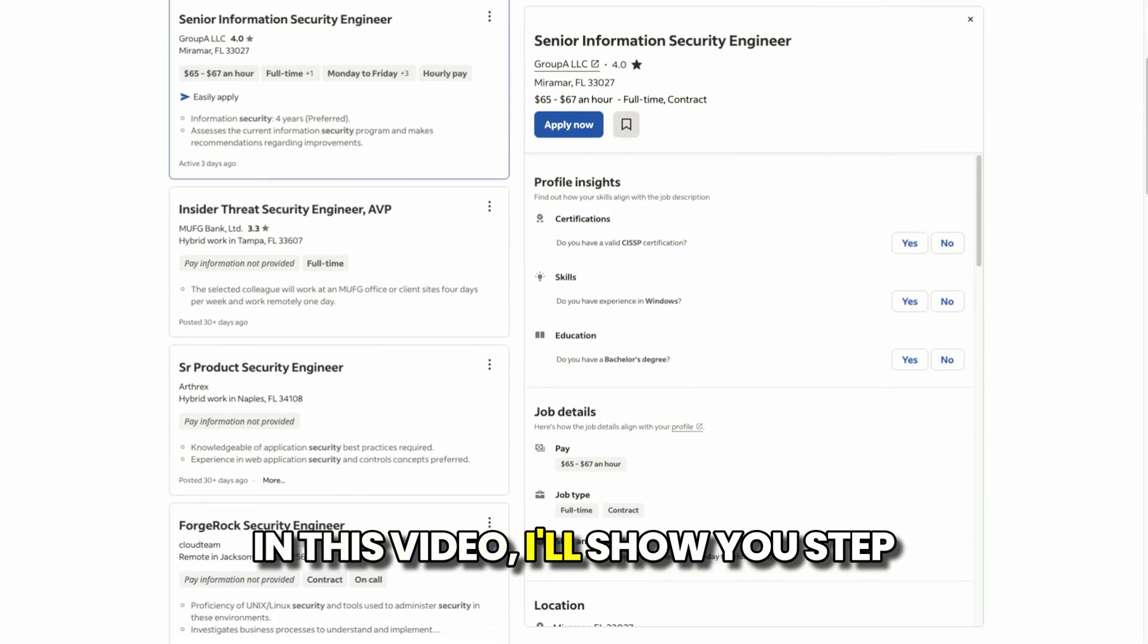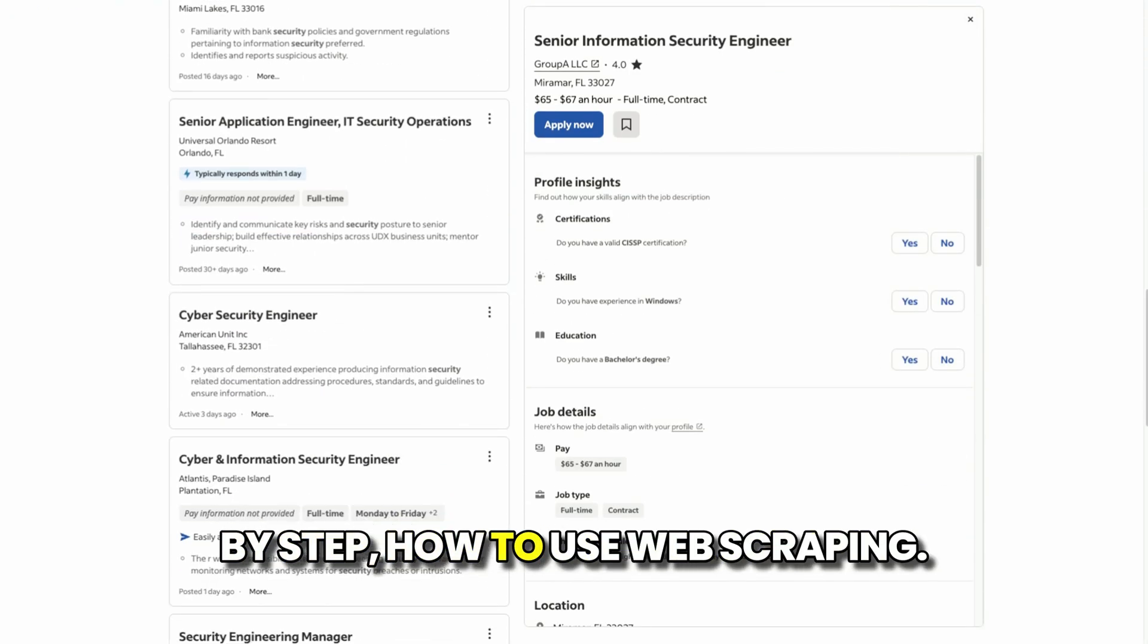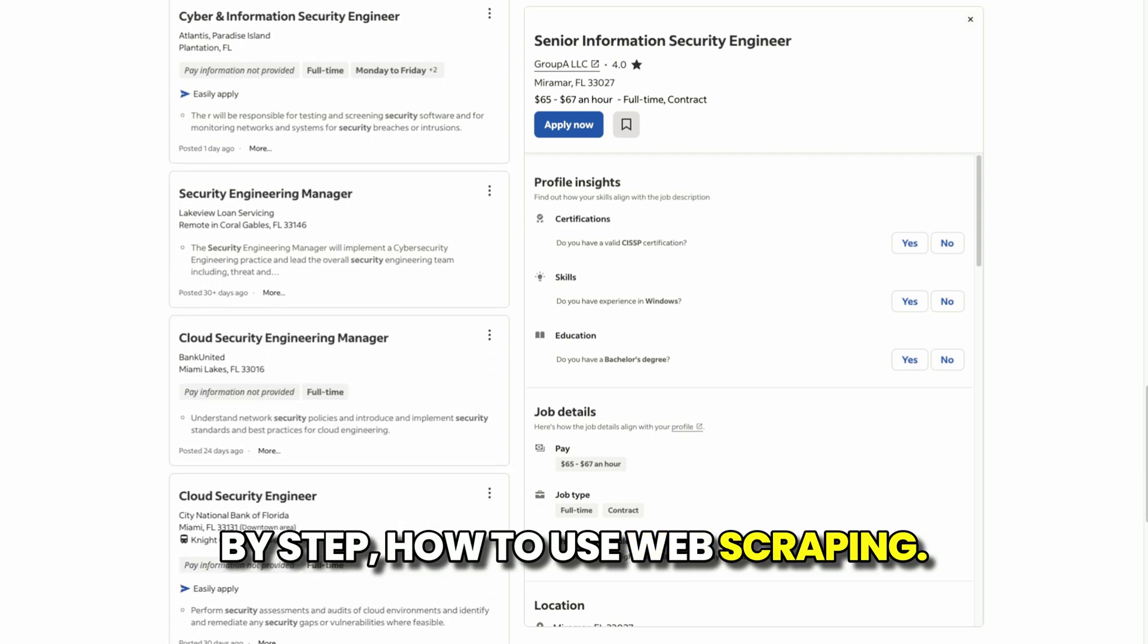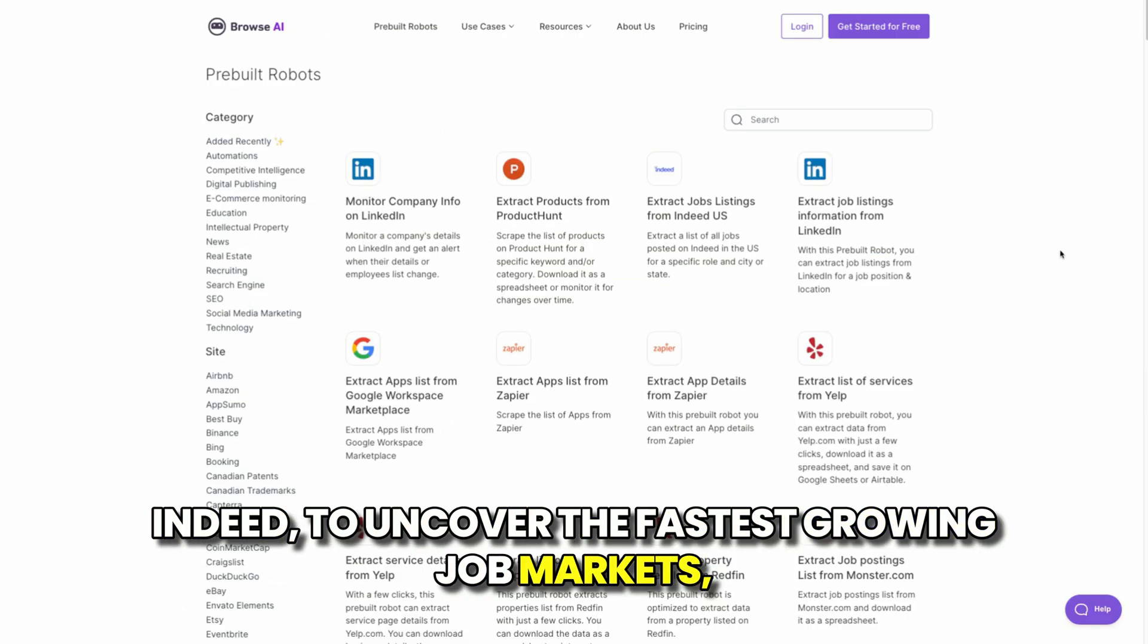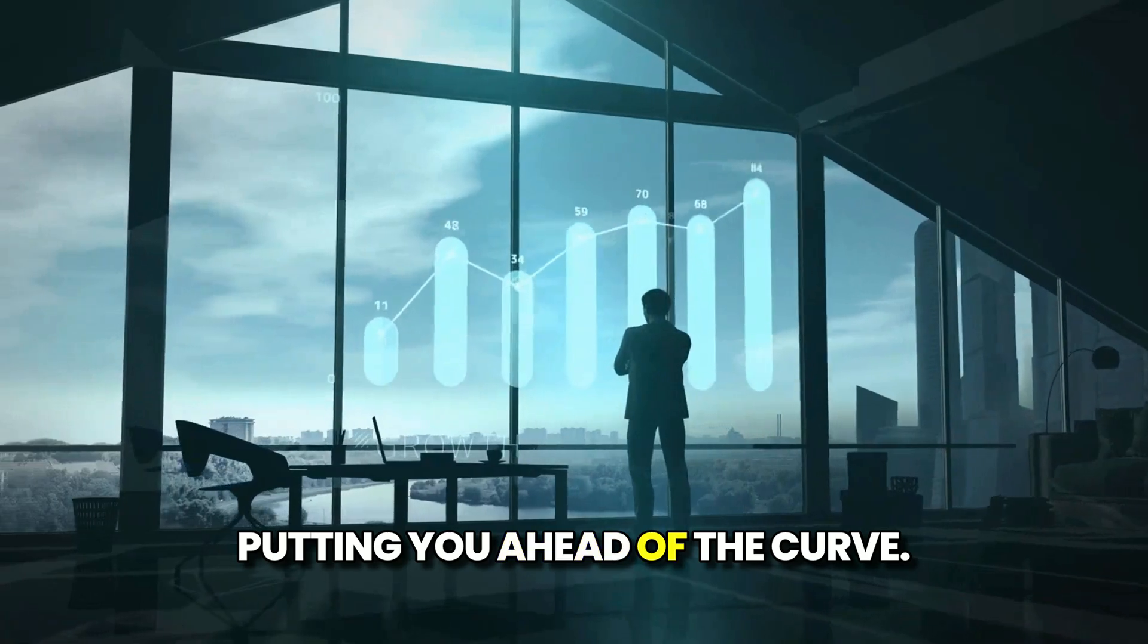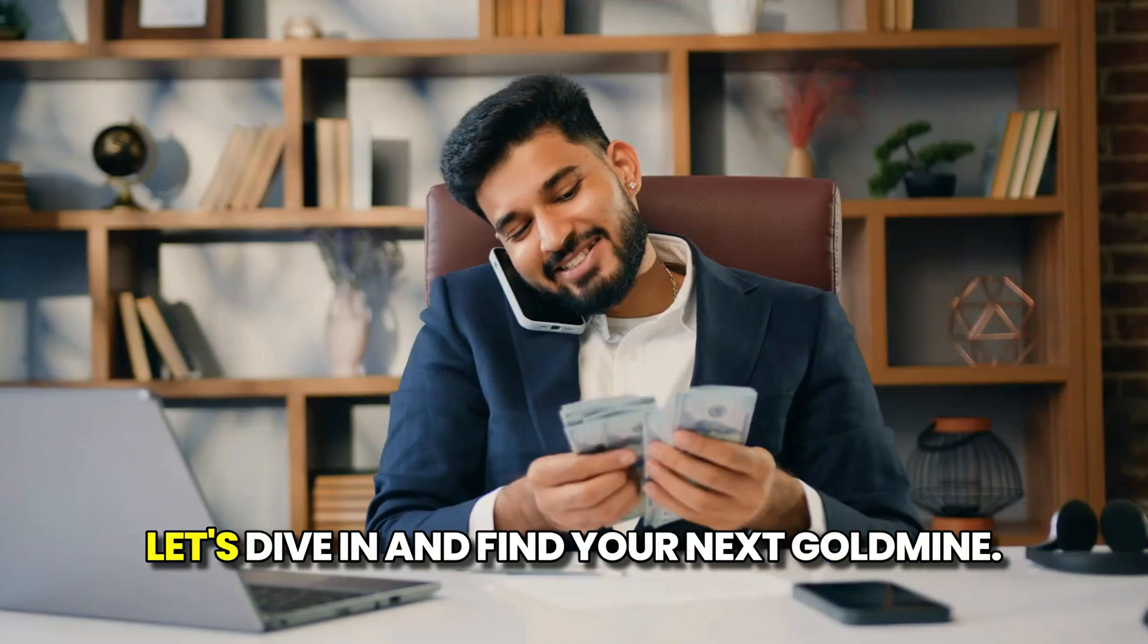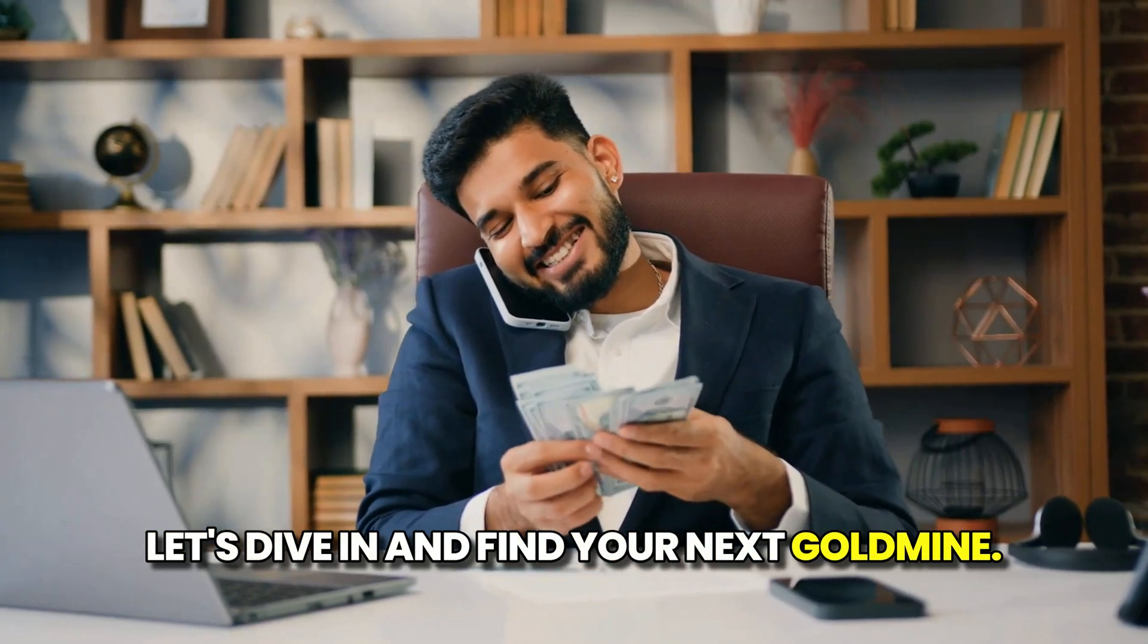In this video, I'll show you step-by-step how to use web scraping Indeed to uncover the fastest growing job markets, putting you ahead of the curve. Let's dive in and find your next goldmine.